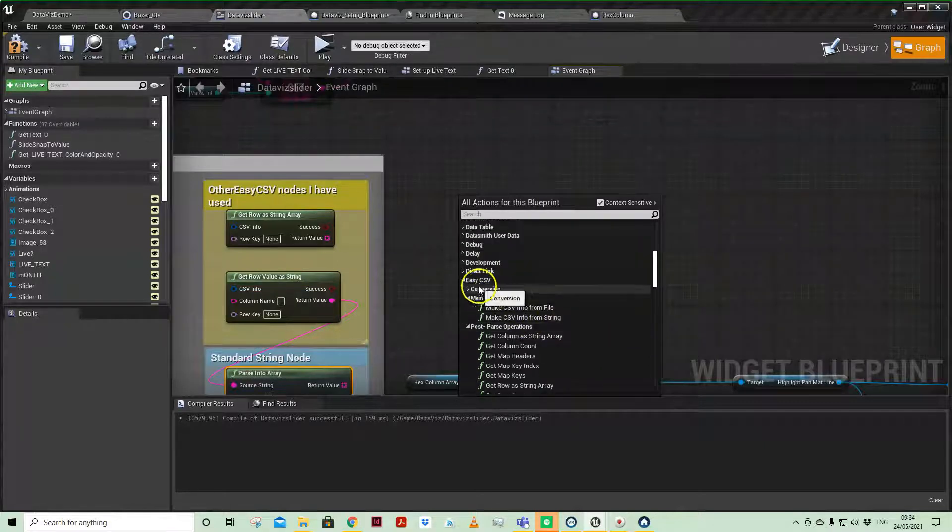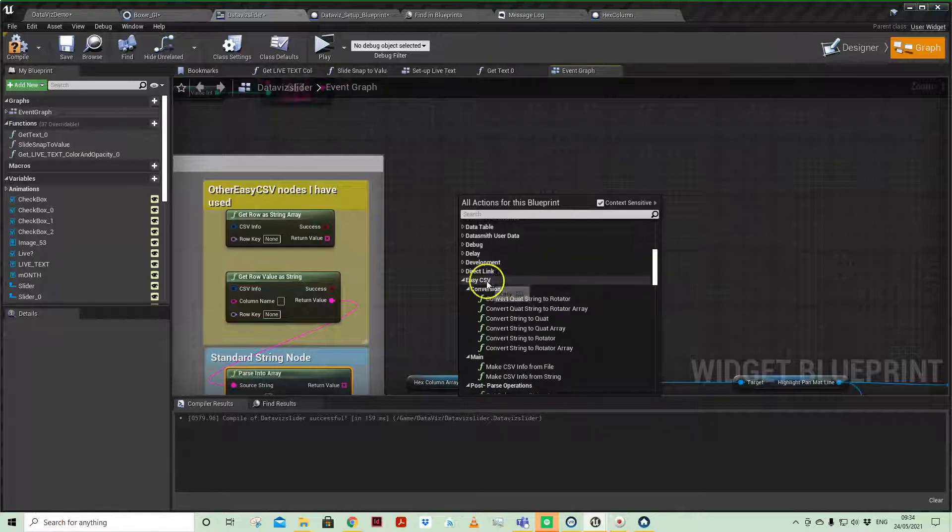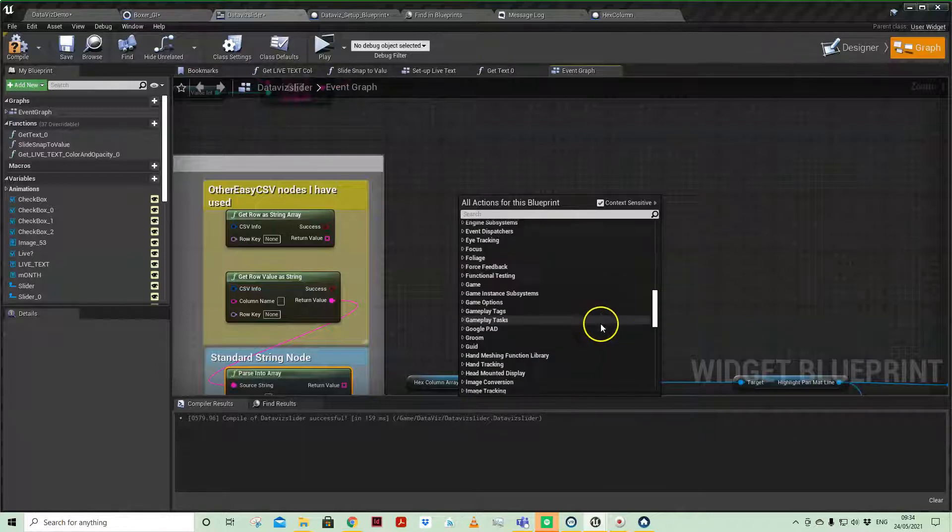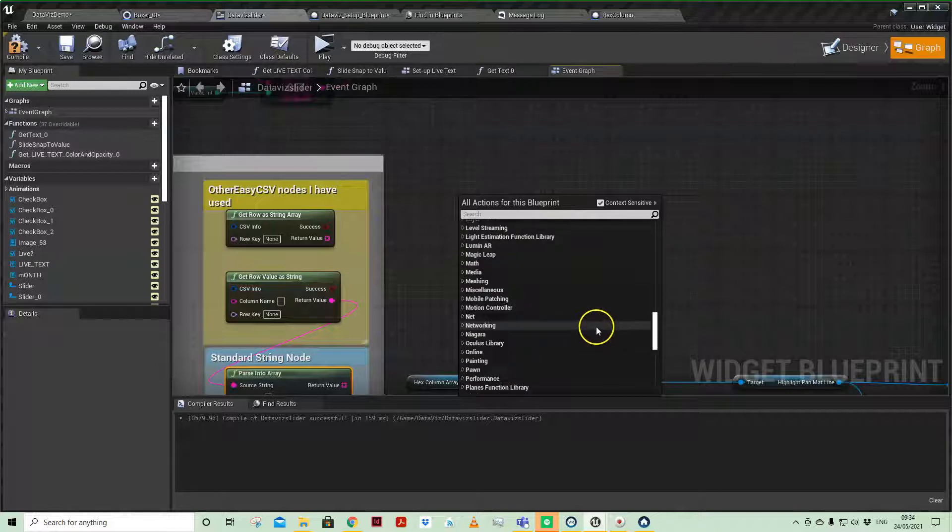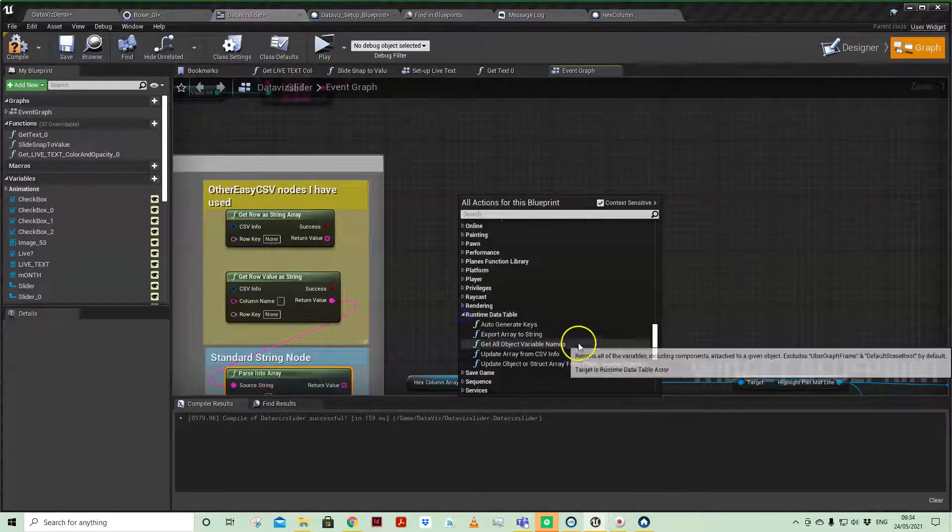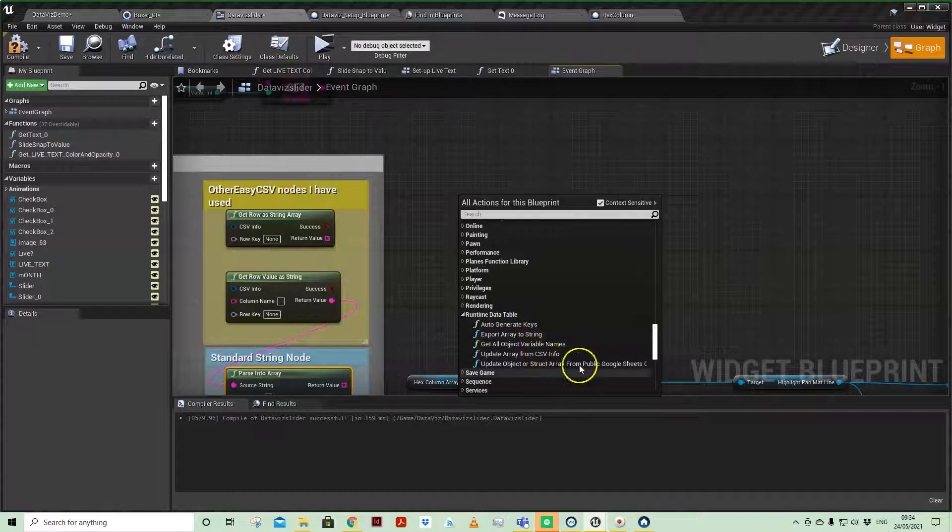So it's good to look under EZCSV, which is what you'll gain access to with the plugin, but then also coming down to runtime data table. You've got a few others there.